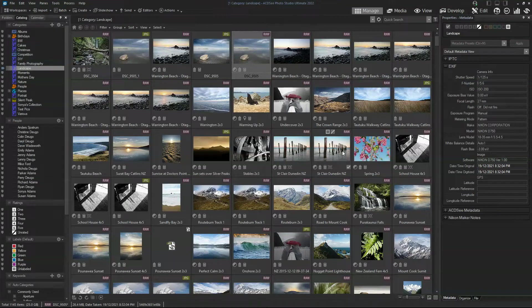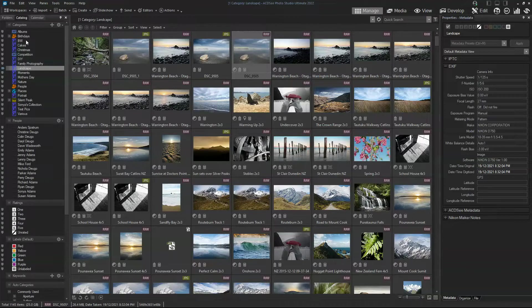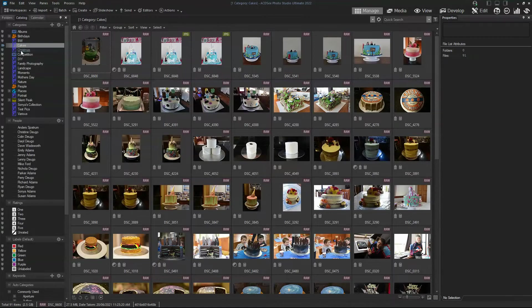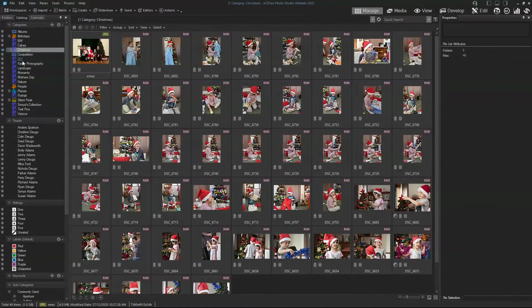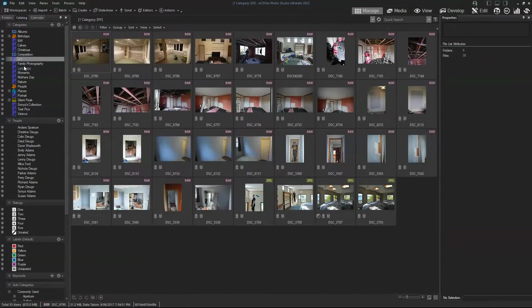Hello guys, it's Richard from Silent Peak here. Today we've taken a quick tour of ACDC Photo Studio Ultimate 2022. We start here with the Manage tab — on the left we can control which images we browse.